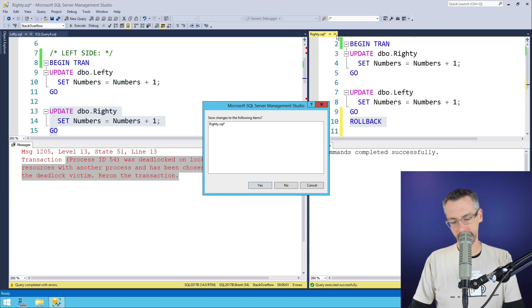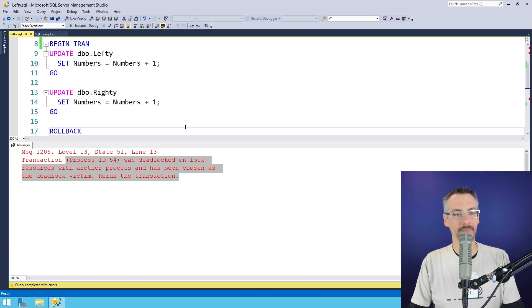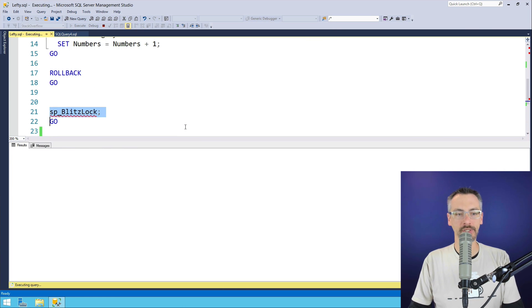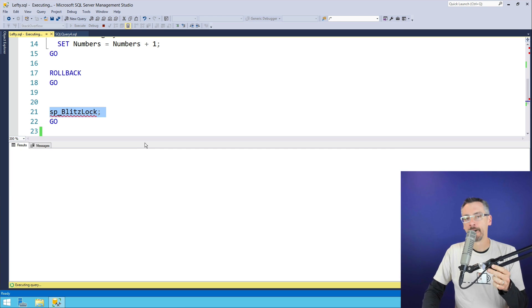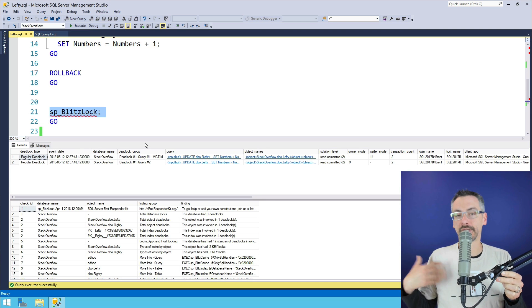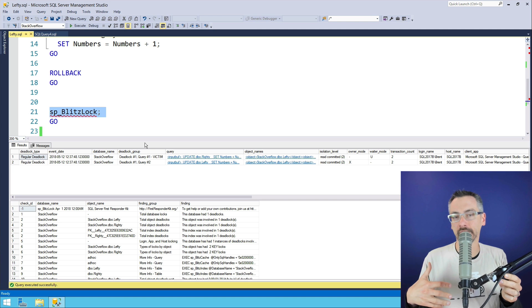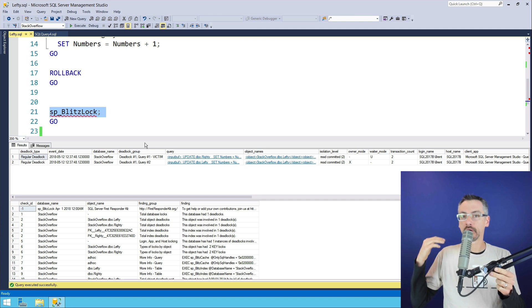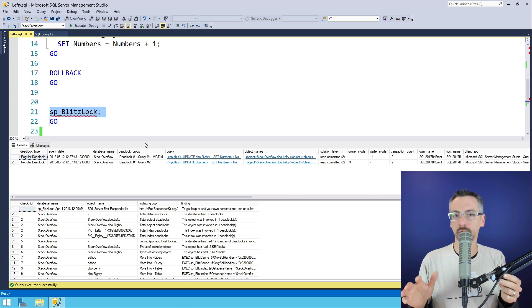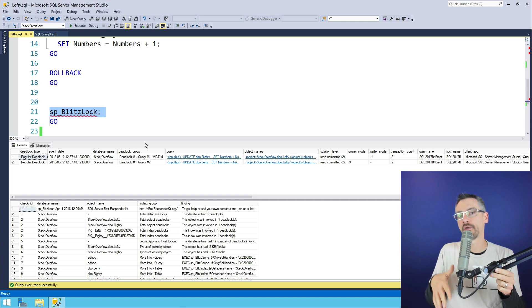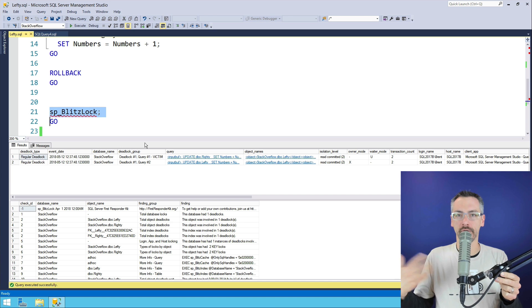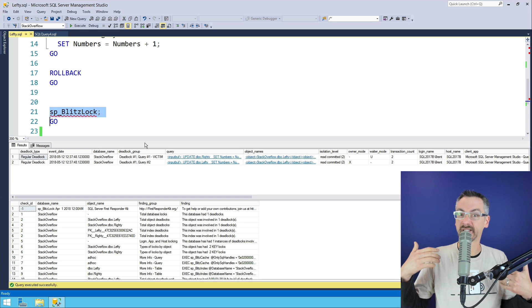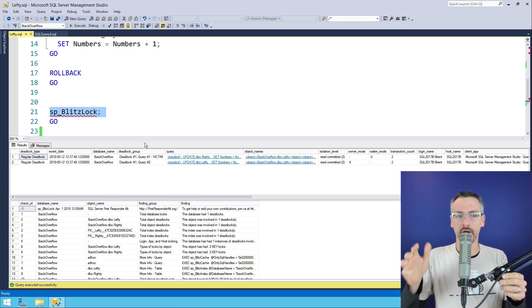A really cool query comes in that was originally written by Eric Darling, and this thing's open source. It's called spblitzlock, and it goes through and analyzes the deadlocks you've had recently. It doesn't require anything to be installed or turned on. It just works in SQL Server starting from 2012 forward. All currently supported, I say currently supported, but 2008 and 2008 R2 are still technically under support for another year, I think.